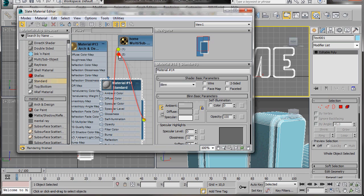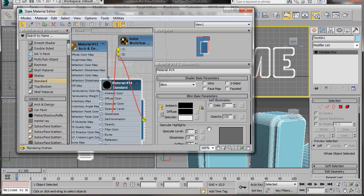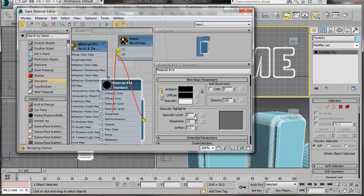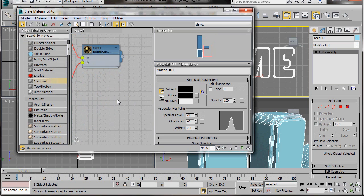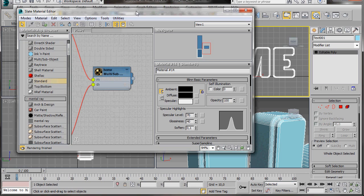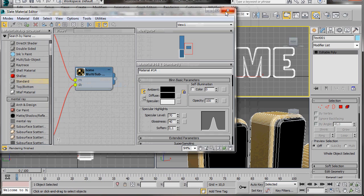Now let's drag out a Standard Material, double click to open it, and we'll connect it to number 2 on this Multi Sub Object Material. Go up to the Diffuse Color slot and select a black color, then press OK. Now in Specular Level type in 70, and in Glossiness we'll type in 40. We can go to the top menu and press Layout All — that way we'll have a better view. Let's drag our material now over to the object — we can see that's been applied correctly.